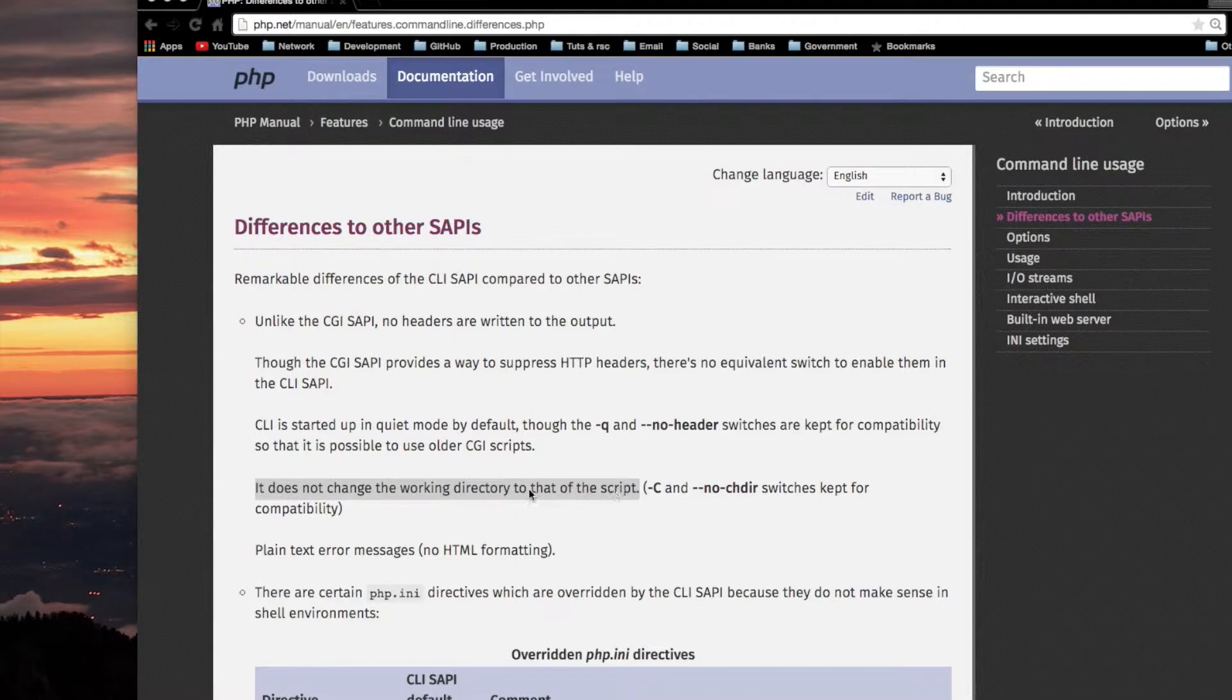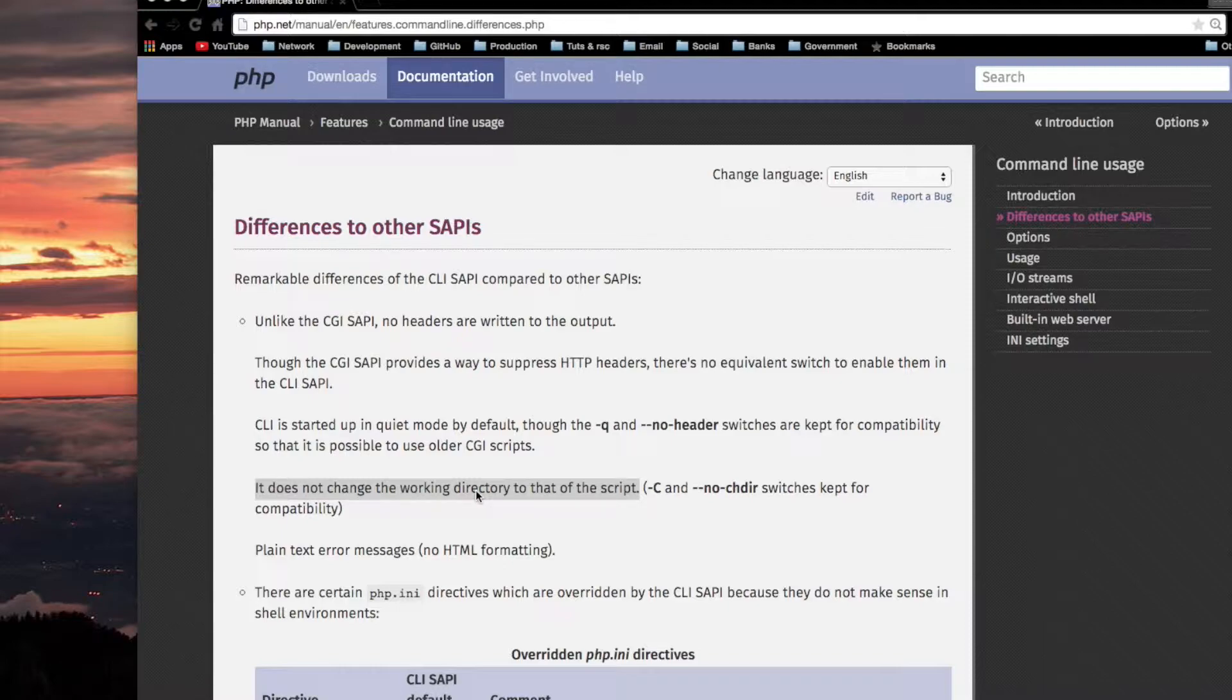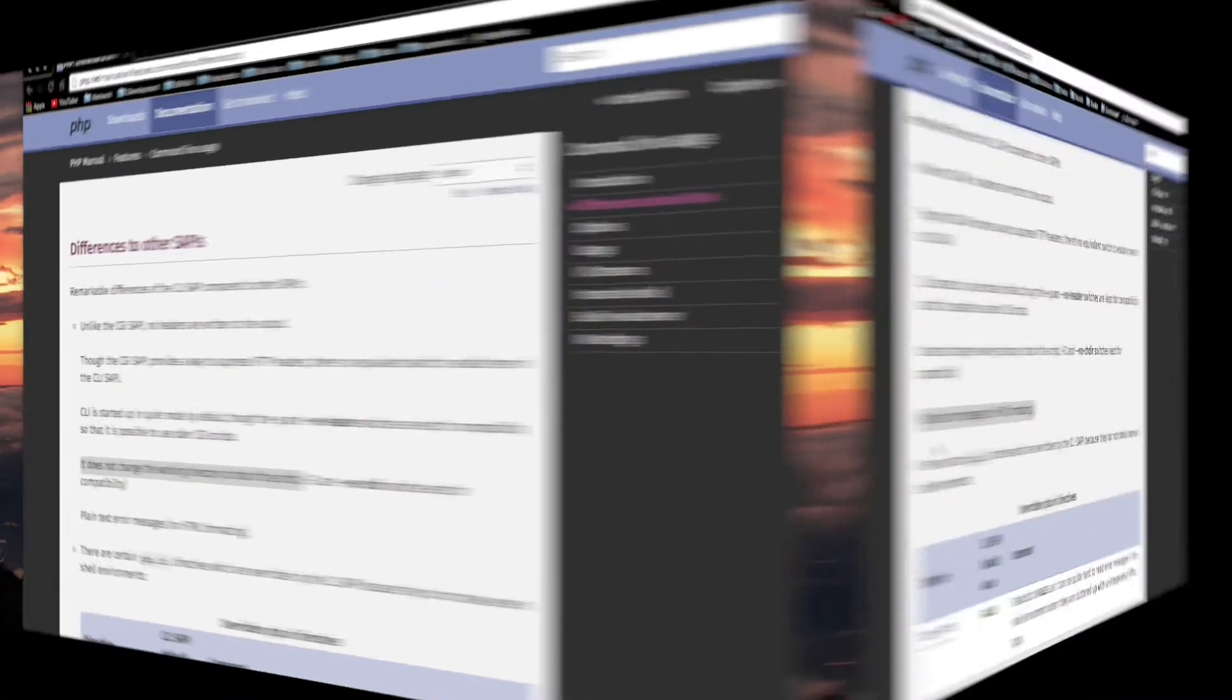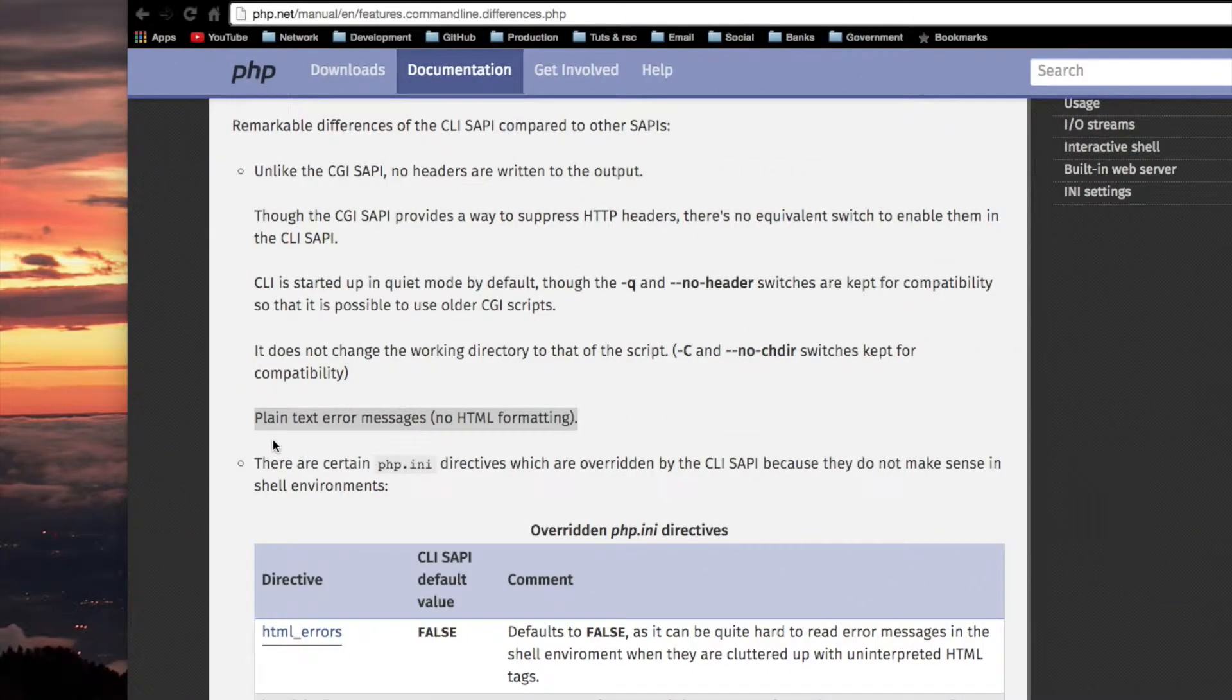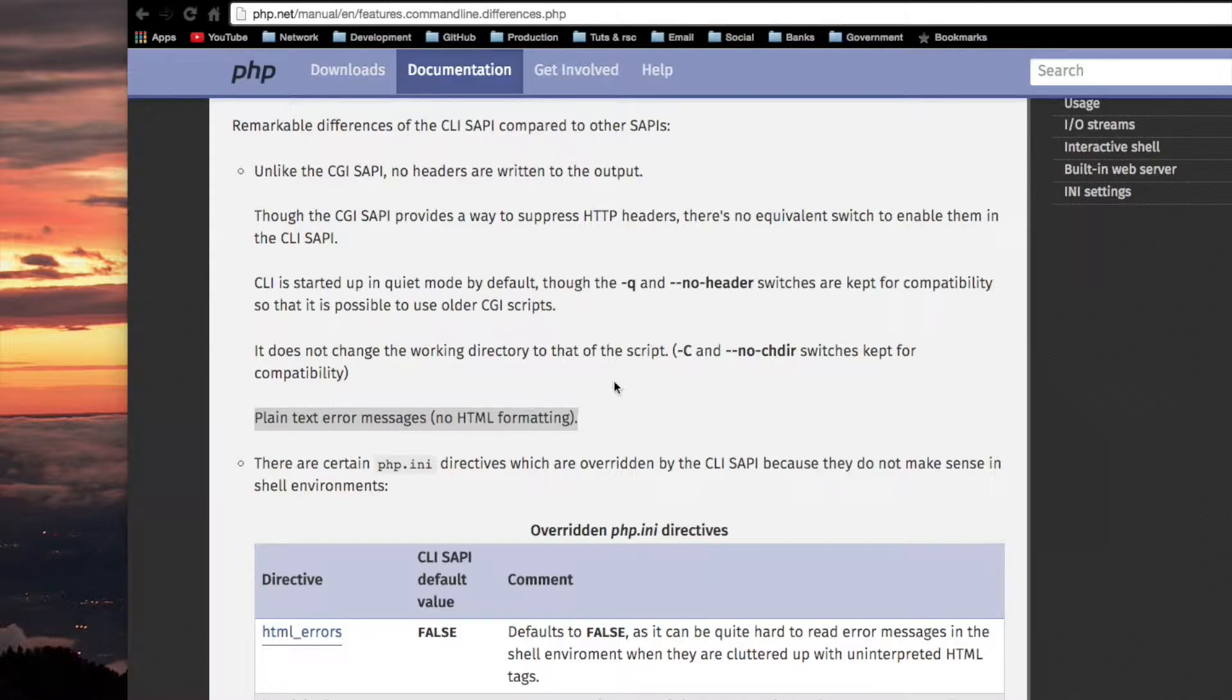If you're using a relative path within the script, it's not going to be relative to the directory that the script is actually living in. It's going to have plain text error messages, no HTML formatting, compared to the CGI SAPI.